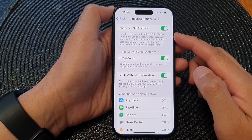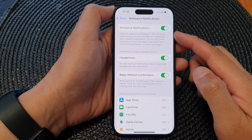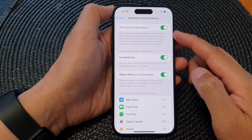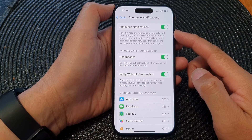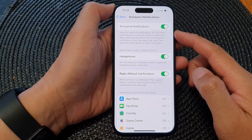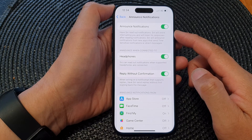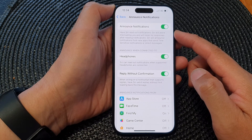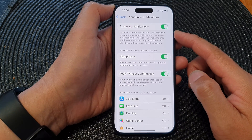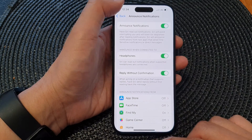Hey guys, in this video we're going to take a look at how you can turn on or turn off announce notifications on the iPhone 15 series.